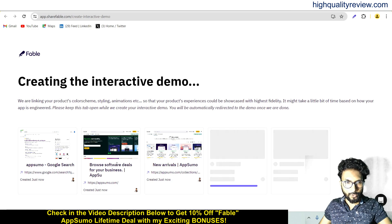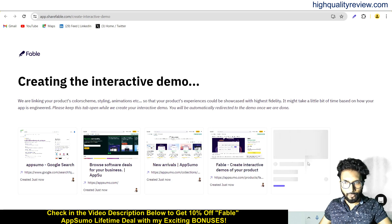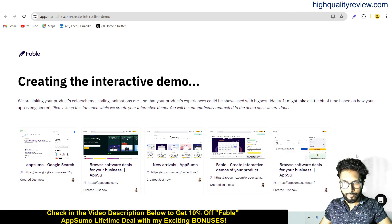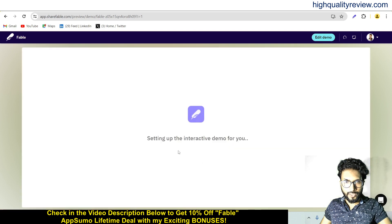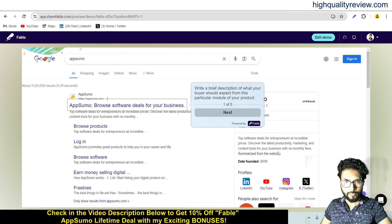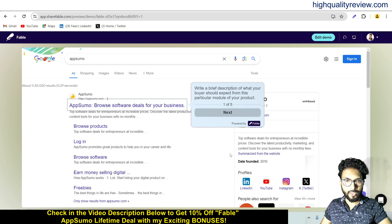There are a few slides generated — five slides in total. Setting up the interactive demo for you. Our interactive demo is now created.